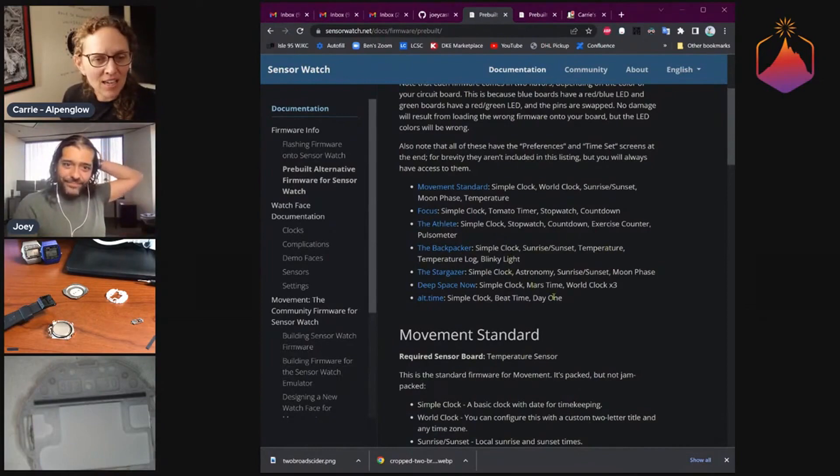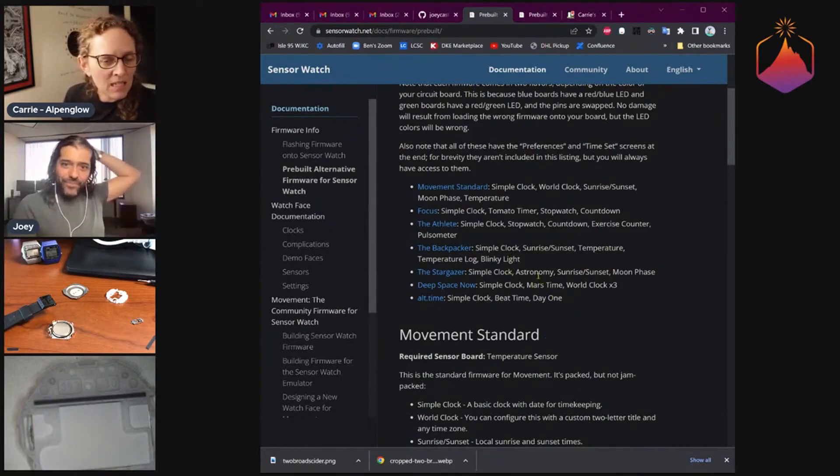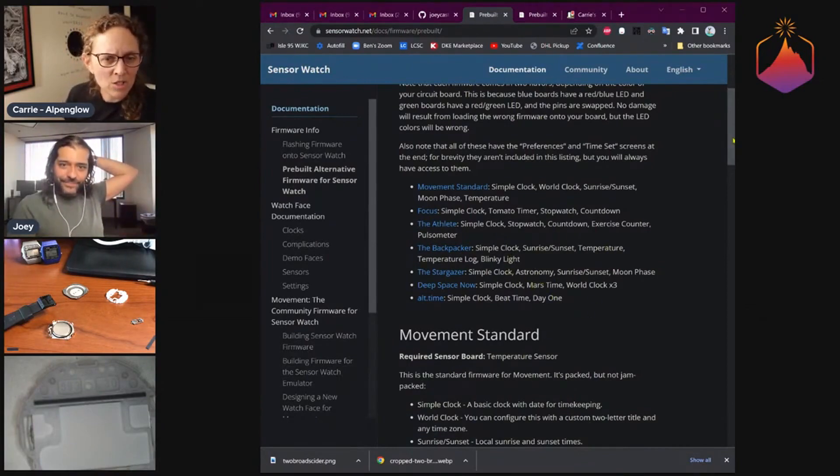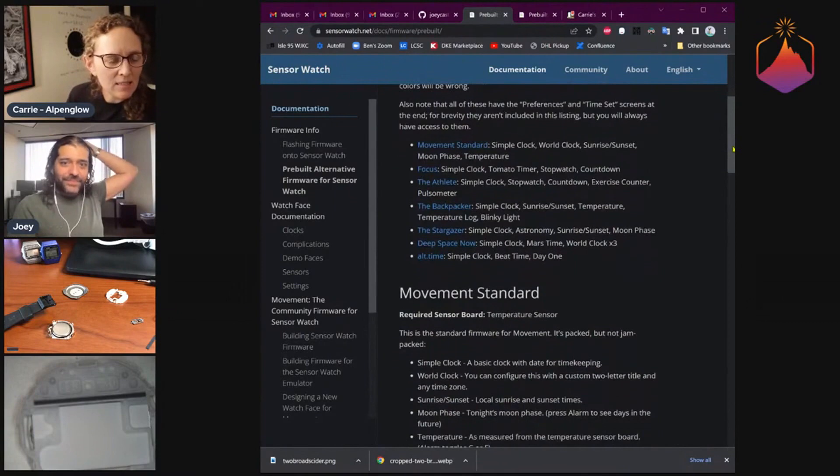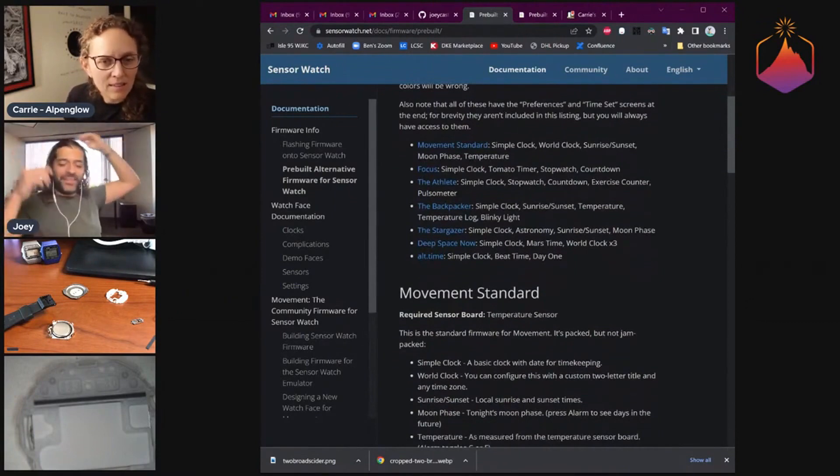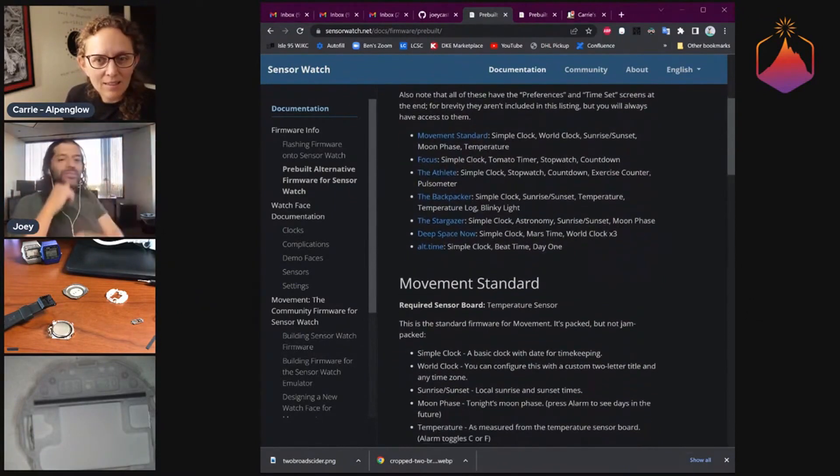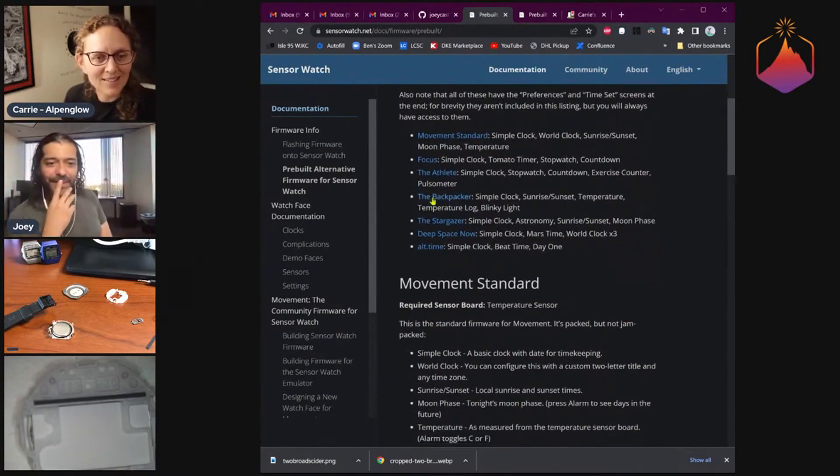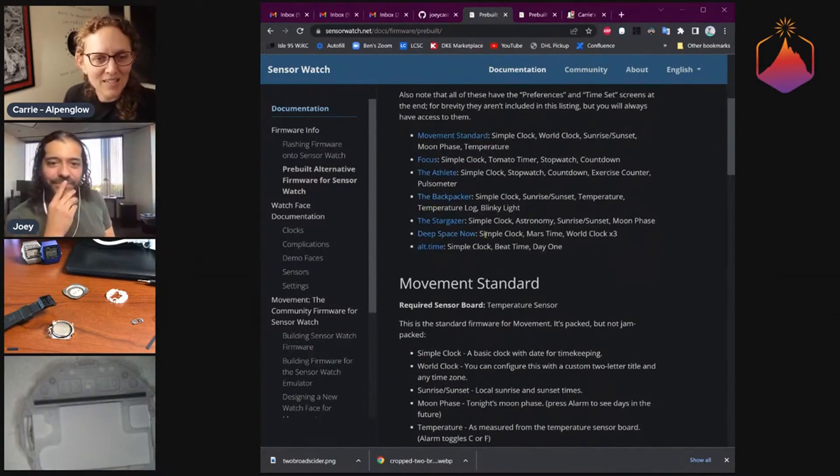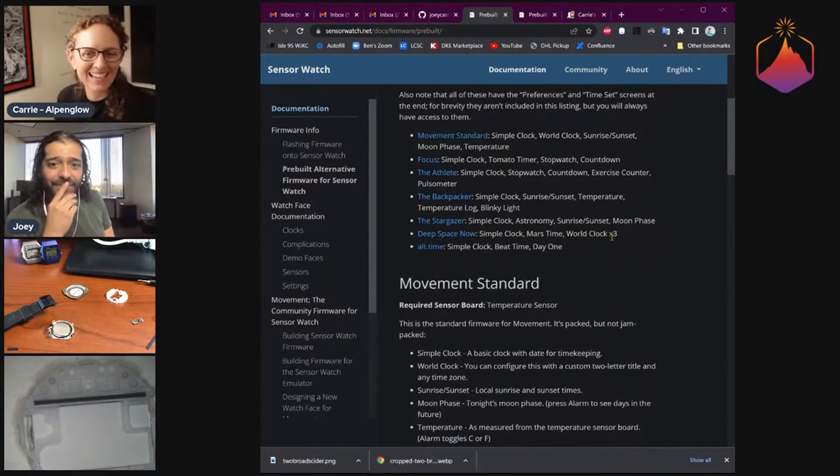Then there's Stargazer, which has some astronomy in it as well—declinations to planets, telescope coordinates for your planets.